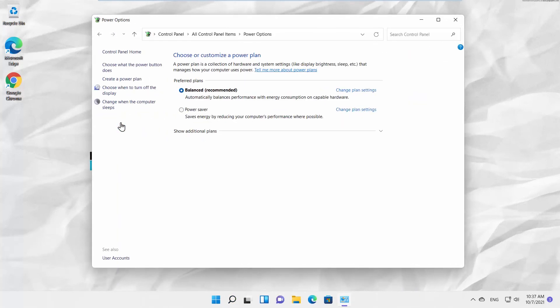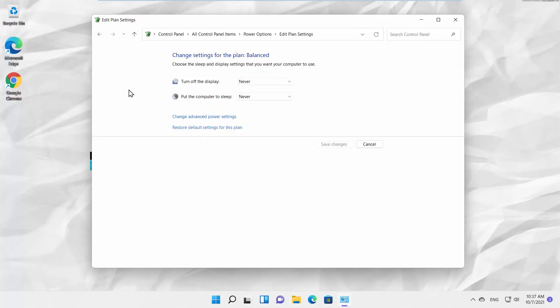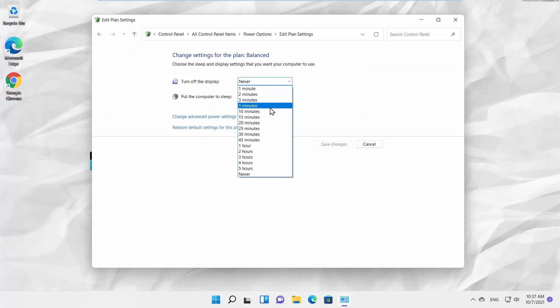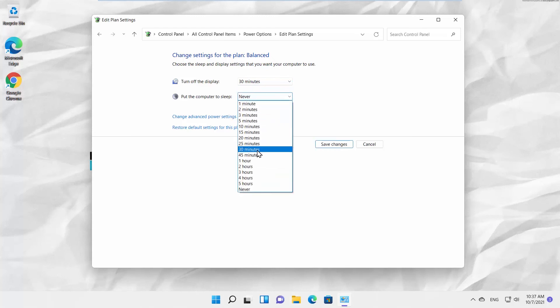Click on Choose when to turn off the display. Click on the drop-down list next to Turn off the display option. Choose the time frame that you want. Click on the drop-down list next to Put the Computer to Sleep option. Choose the time frame that you want.